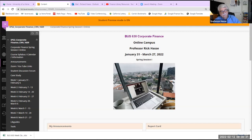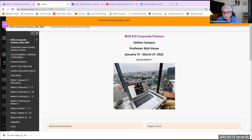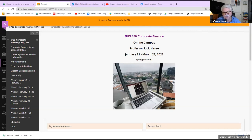Welcome to our week two update video for Business 630. Good morning everybody, this is Professor Hassey. It's a Saturday morning, February 5th. I apologize for being a little late with my videos, but this is our week two update, just going over a couple of key points from our work this week.